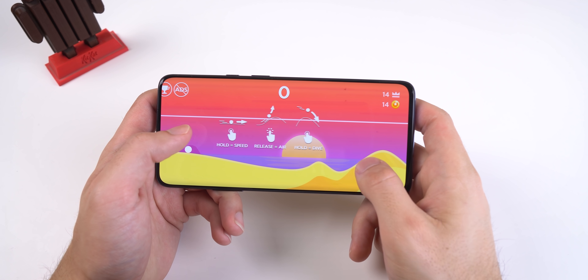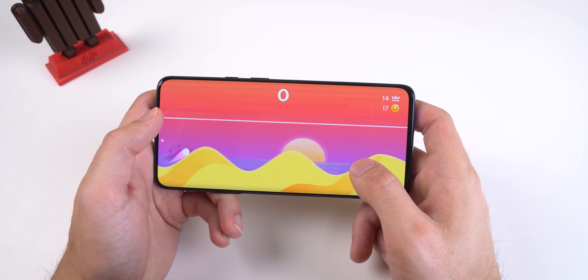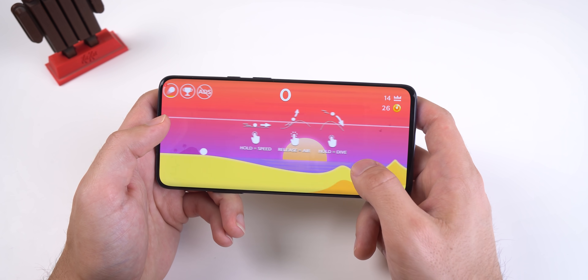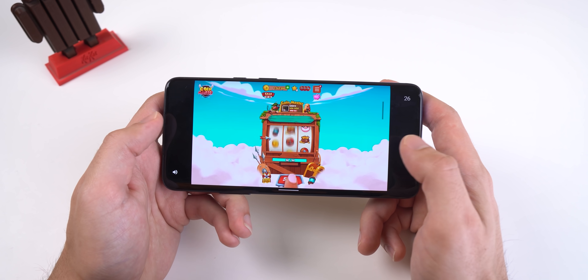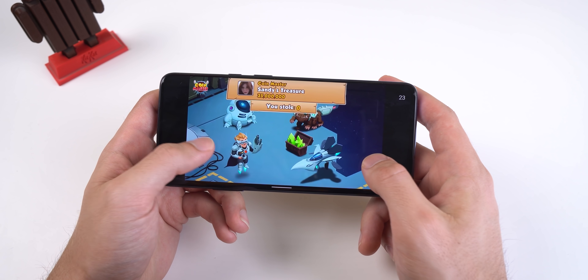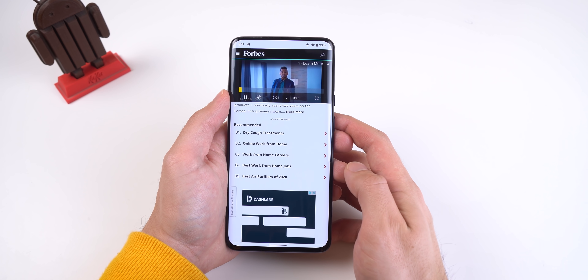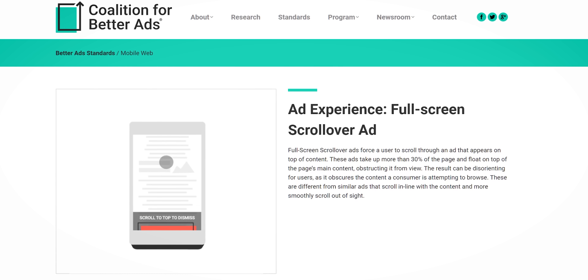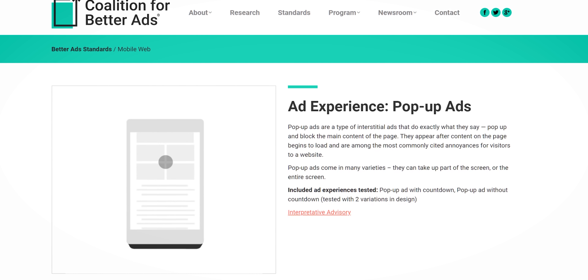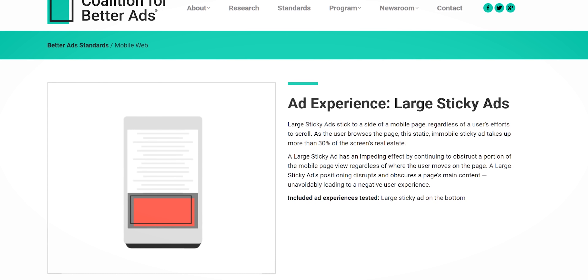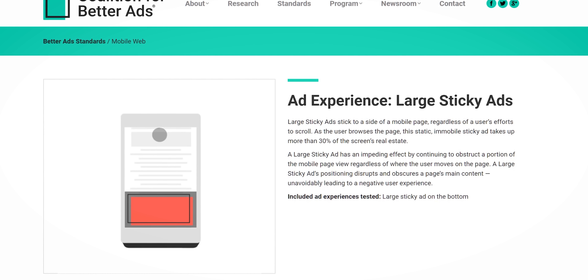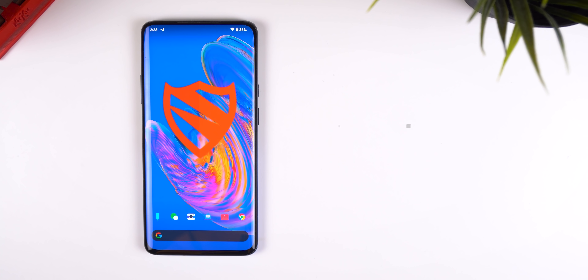One of the most annoying things within free applications or websites are intrusive ads. I have nothing against developers trying to make money off their apps, games, or websites, but there are a few that take it too far. I'm talking about free games with non-skippable video ads on every other level that charge a lot just to remove ads with no extra features, articles with auto-playing video ads with sound, full-screen scroll-over ads, pop-up ads, and free applications that place large banner ads in the worst possible spots. So I set out to find a great ad blocker — and I stumbled across Blokada.